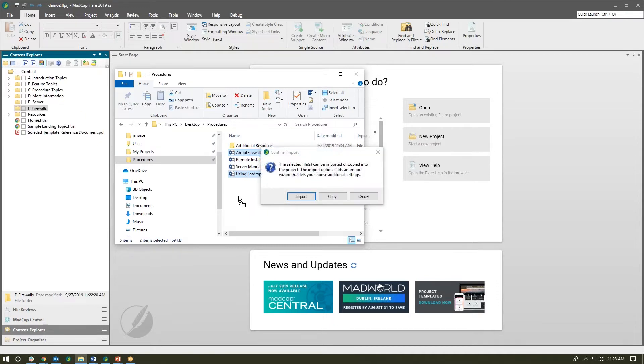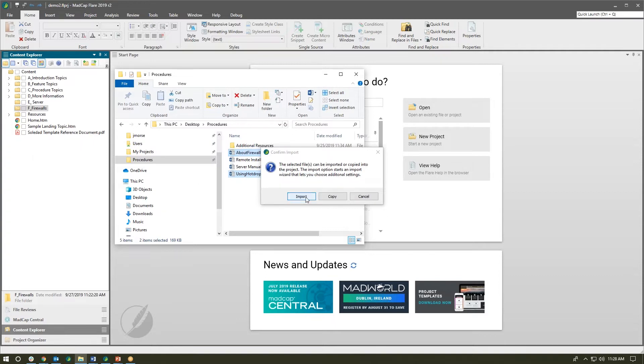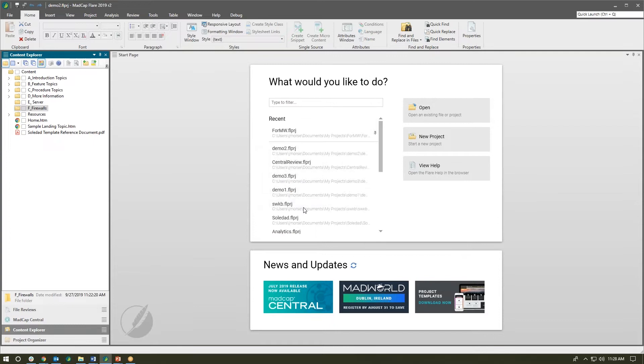When I let go I do have the option: do I want to copy them in and they'll just be Word documents here in our Content Explorer, or since we can actually import Word documents, we have the option to import them into the project and convert them to Flare topics. So I'll choose import.